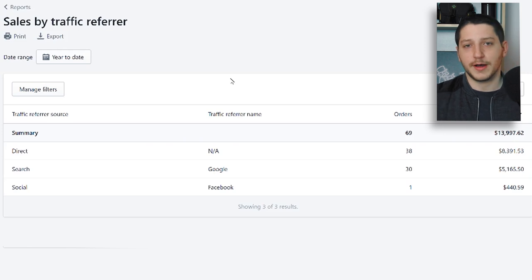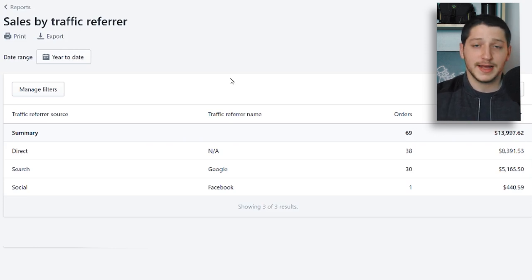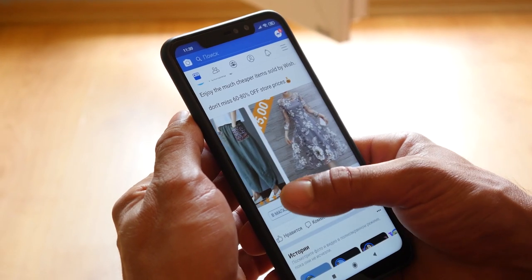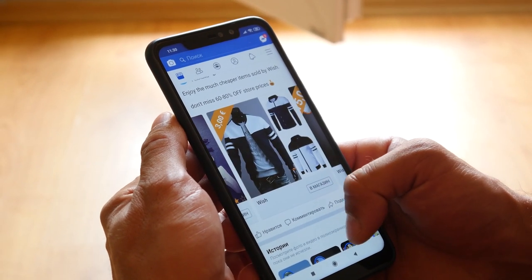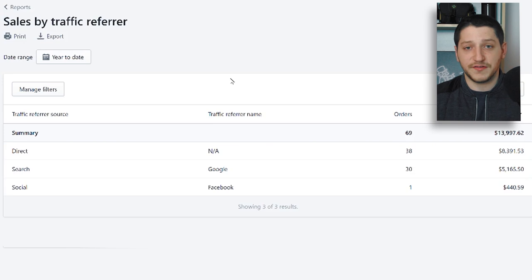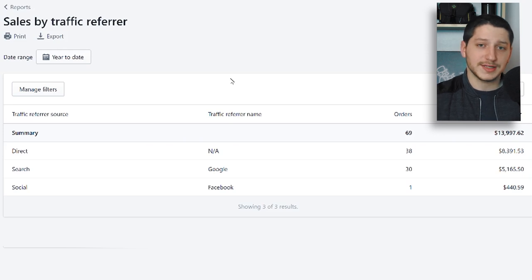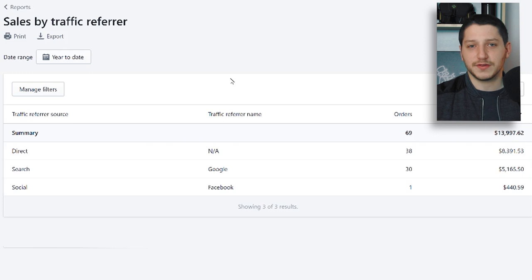The first source I want to talk about is social media. I have business pages on Facebook, Pinterest, and Instagram. While I don't have a lot of followers, some people searching Facebook will come across my business page and click through to my website. I also sell on Facebook Marketplace, which is a decent source of traffic — and it's all free, because Facebook essentially acts as a search engine where people can find my business.